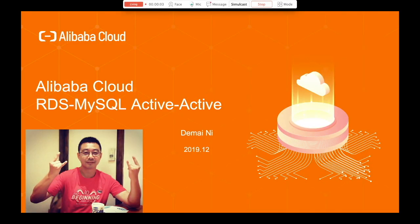Hello, hi. My name is Damai Ni. I'm the product manager responsible for Alibaba Cloud Database on the international market. Today I'd like to talk about one of the best practices using Alibaba Cloud RDS MySQL to set up an active-active environment.